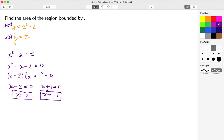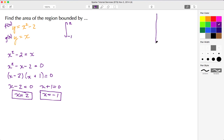So the limits for my integration are going to be from negative 1 to 2. Let's put the integration symbol up here with the 2 and the negative 1.